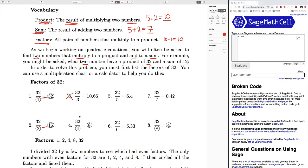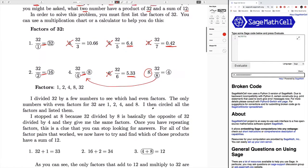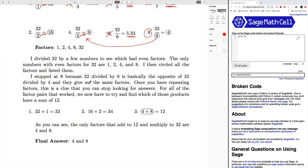Continuing on, 32 divided by four is eight, so four and eight are factors. Five is not a factor because it comes out as a decimal. Six is not a factor because it comes out as a decimal. And seven is also not a factor. Our only other result is 32 divided by eight equals four. However, the numbers have started to repeat — 32 divided by four is eight and 32 divided by eight is four. Whenever the numbers start to repeat like this, you can stop, because you don't need to find any more factors. So all of our factors are one, two, four, eight, and 32.